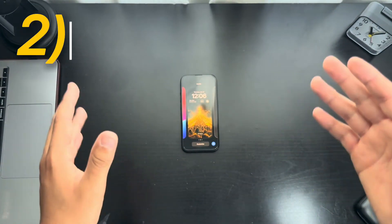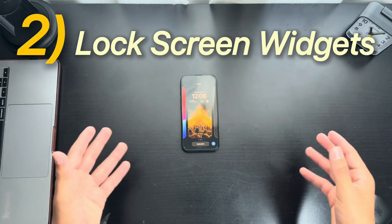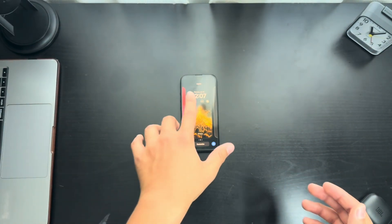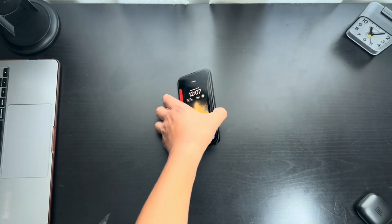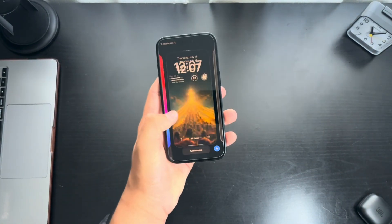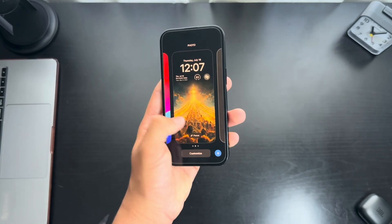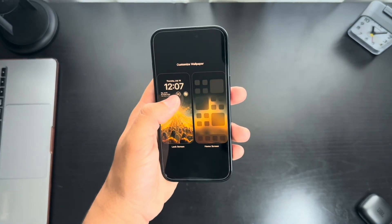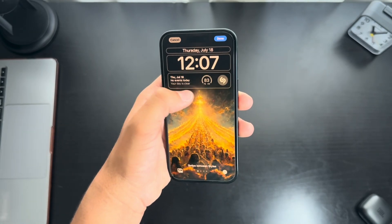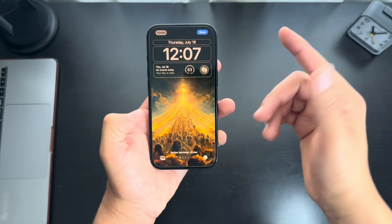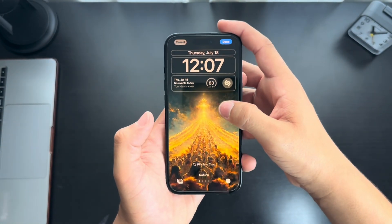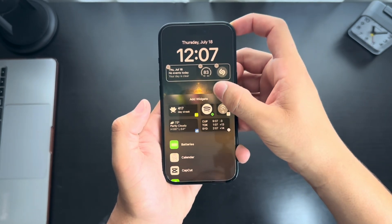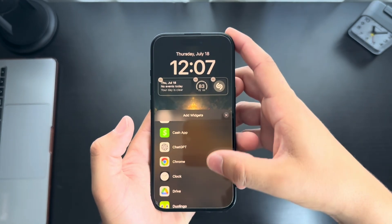For number two, we have lock screen widgets. I'm sure everybody at this point knows that you can customize your lock screen. With a hold press of the button, hold it down, and you can change it to a bunch of presets that you have. People even know how to change the color, text size, and font. But you can actually add widgets — up to three — on the bottom. For example, if you wanted to change these, you have a bunch of apps to choose from.